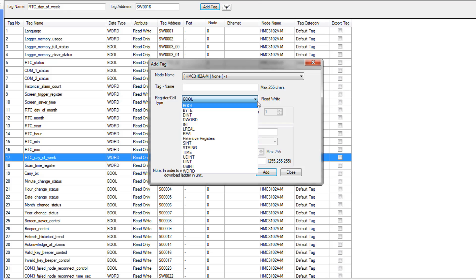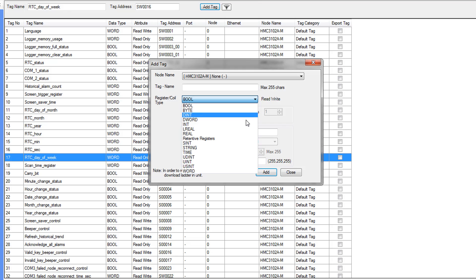Instead of assigning a memory address, you just assign a type to your tag. These are the available types that you can use.